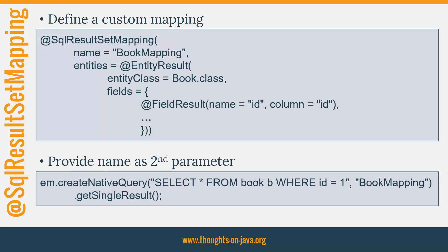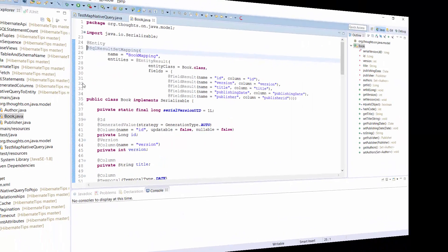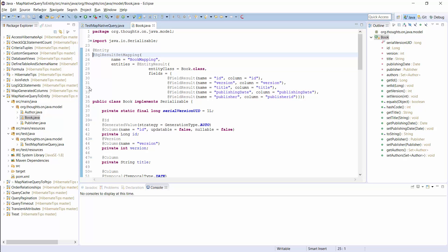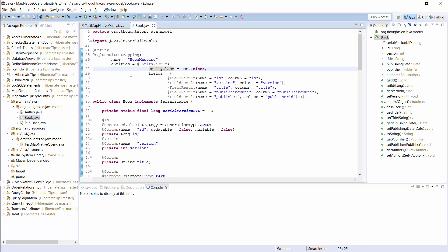Let's get into the IDE and have a more detailed look at the mapping definition. You can see an SQLResultSetMapping here. It has the name BookMapping and tells Hibernate how to map a query result to a Book entity. The EntityResult mapping requires you to define a field result mapping for each entity attribute. This is quite simple — you just have to provide the name of the entity attribute and the name of the column.